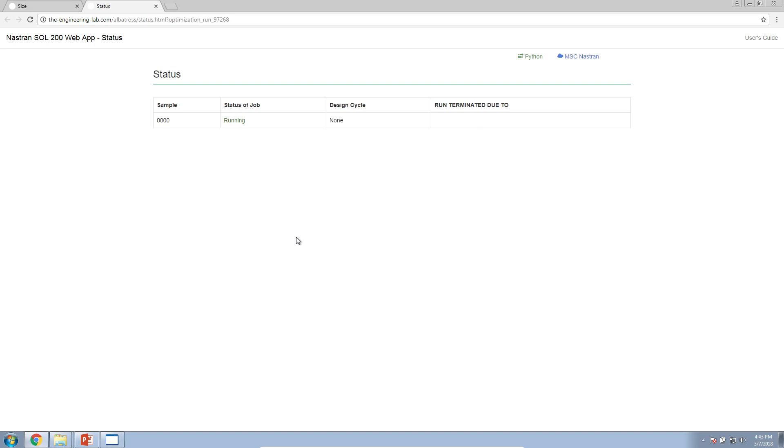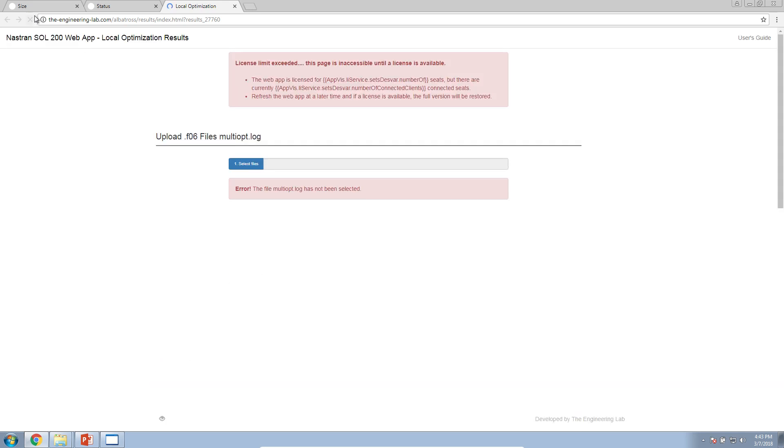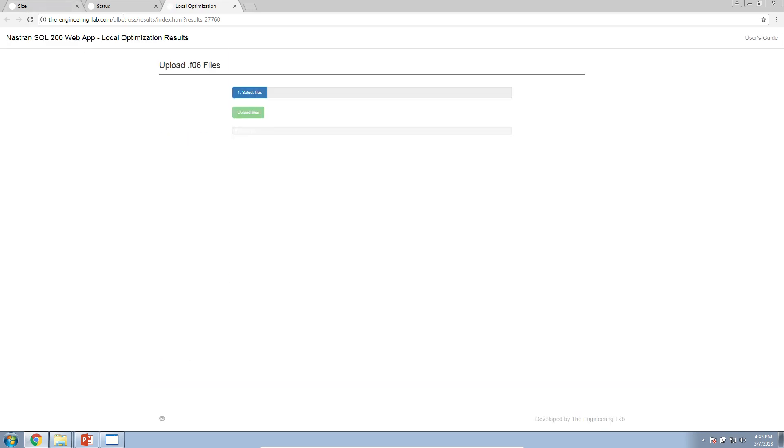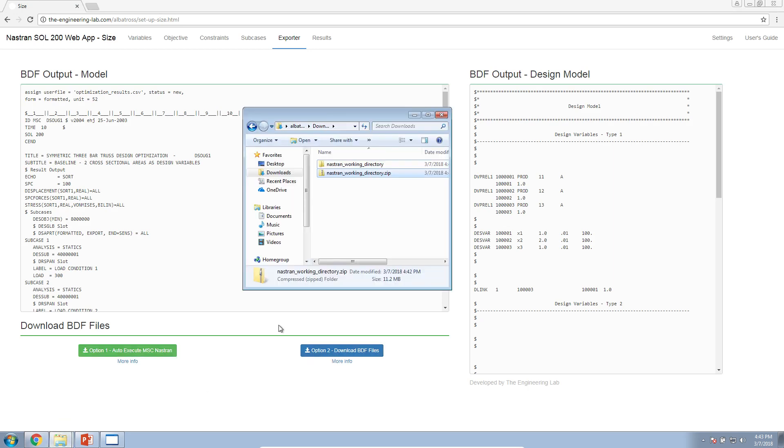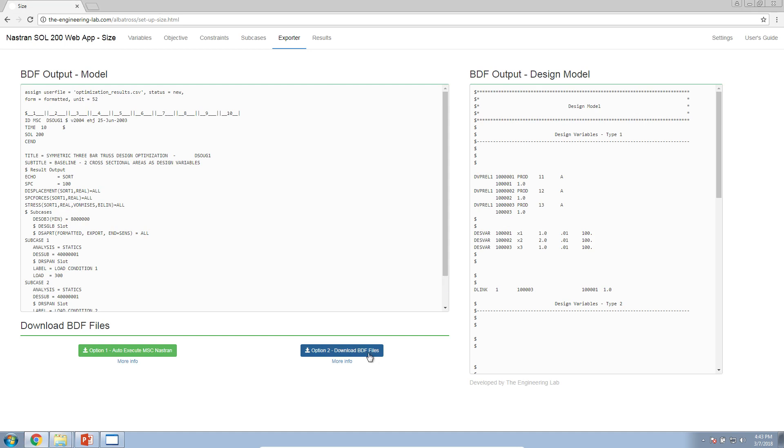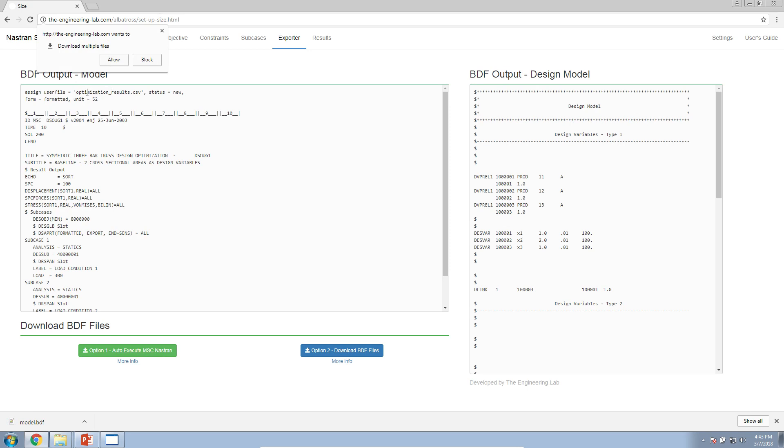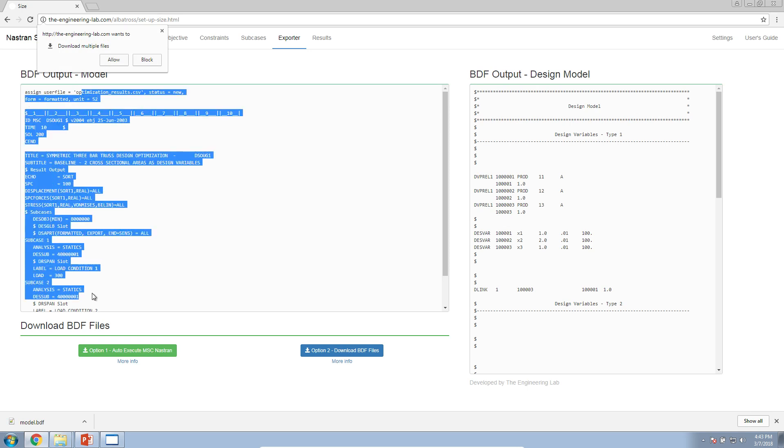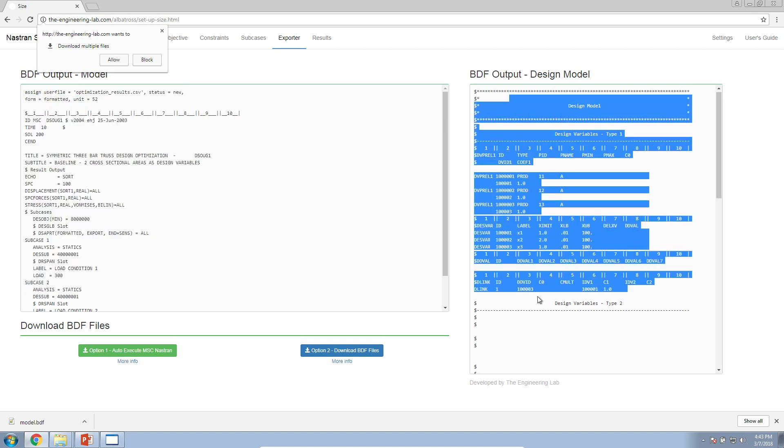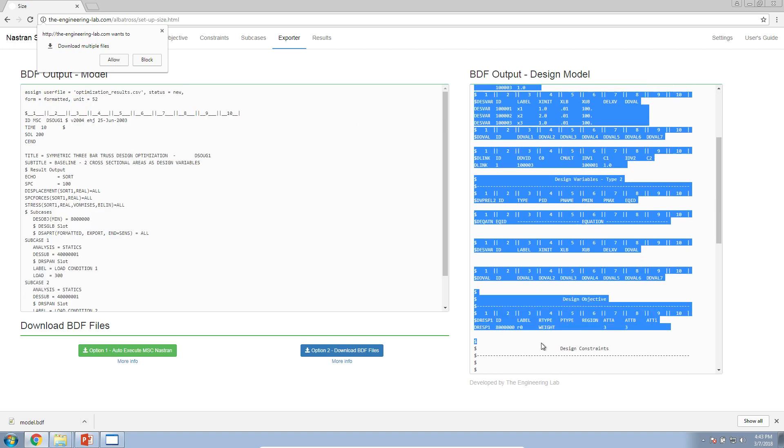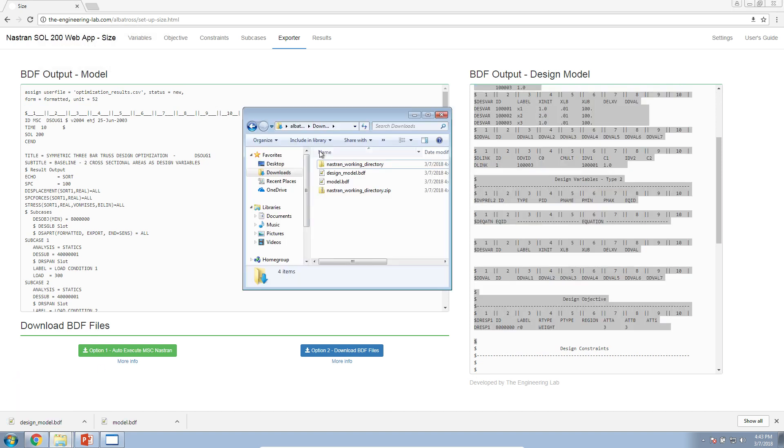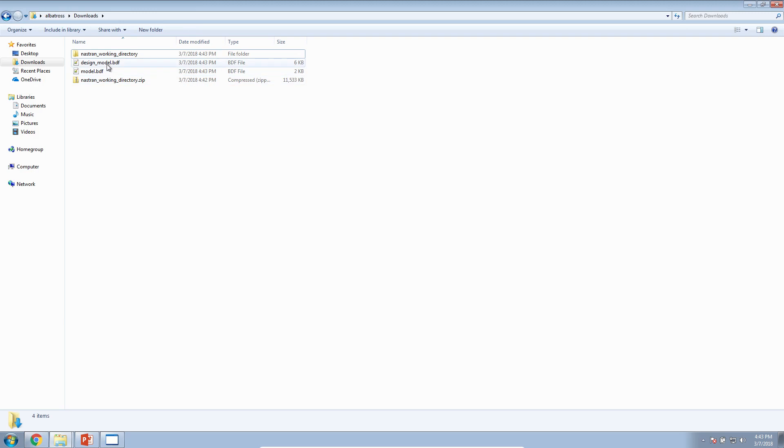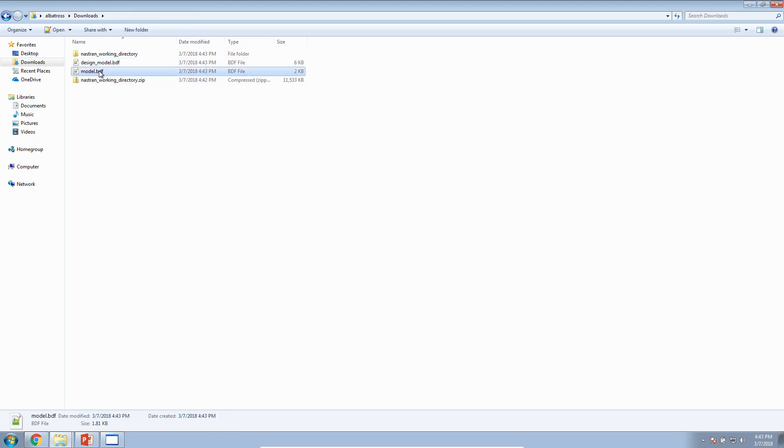If for some reason you cannot use this automatic method, there is a second option available to you. This second option is known as option two. When you click on this button, you'll be given a prompt. This prompt is saying that it's downloaded the model BDF file, and you see that here in the bottom bar, but it wants to download also the file on the right. Click Allow, and the second file will be downloaded for you. You can see my Downloads folder now has this second set of files. I'll go ahead and create a folder, and I'll call it Option two.